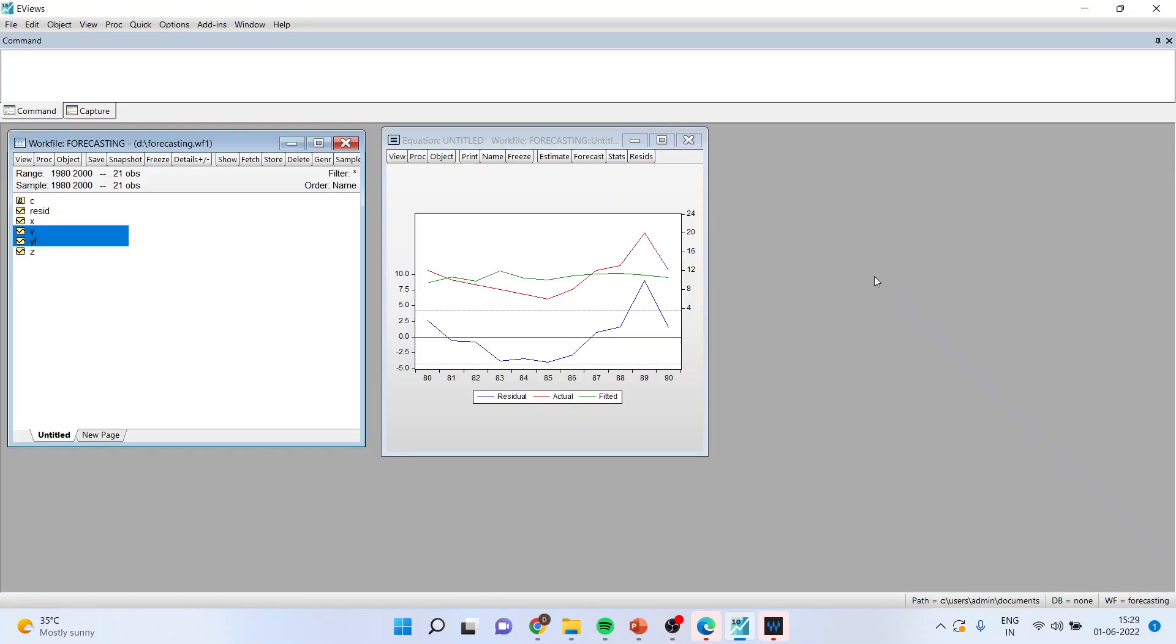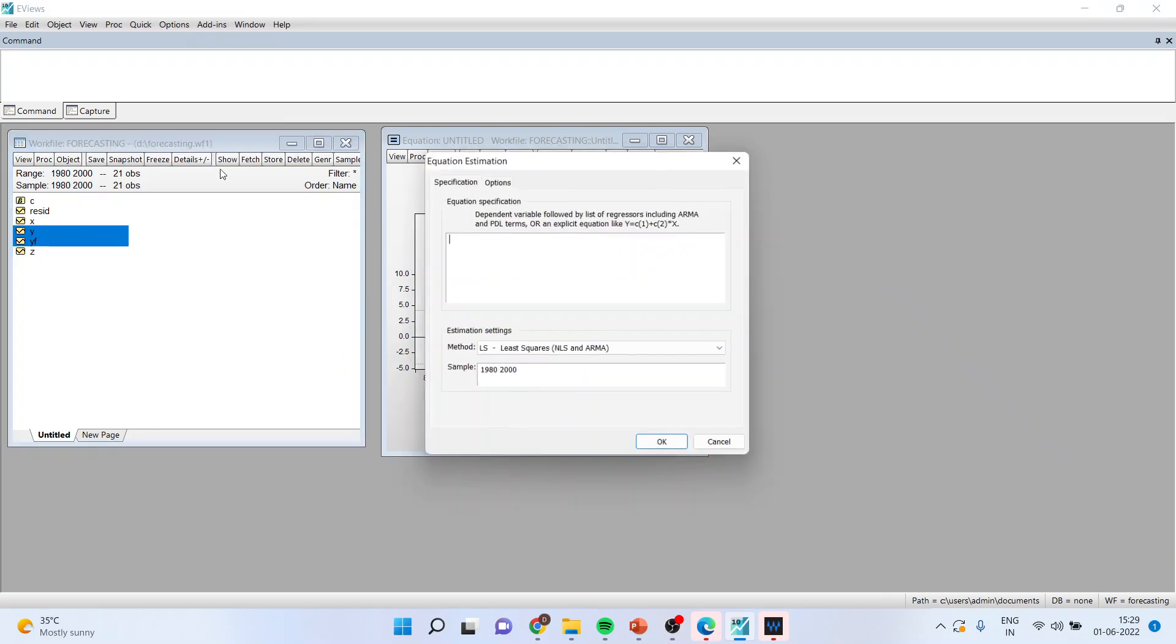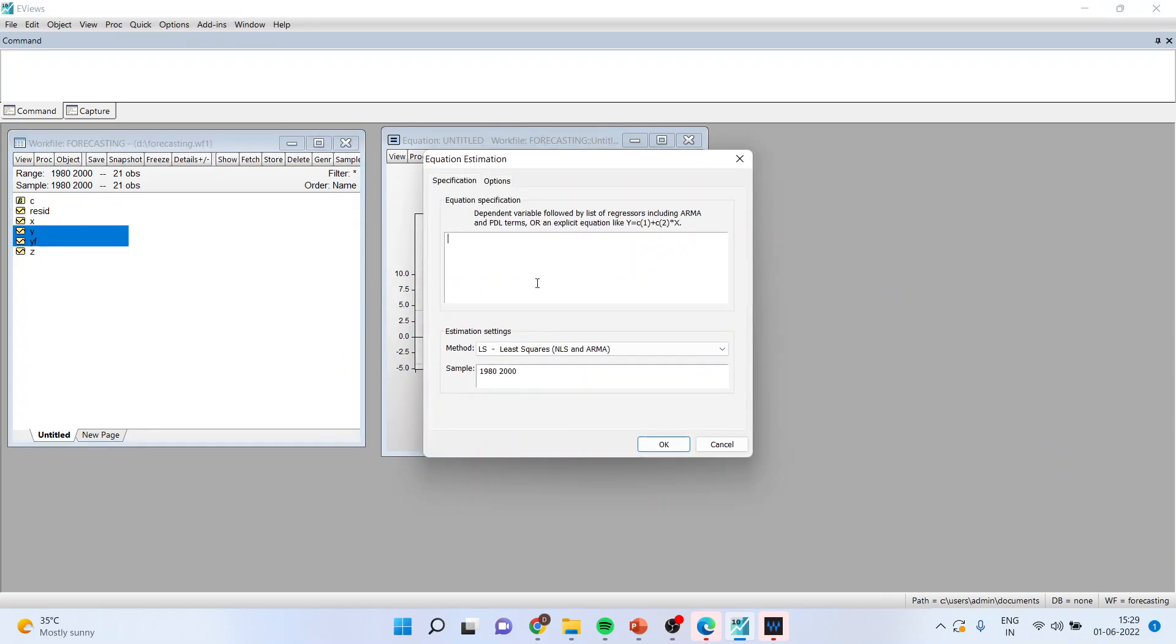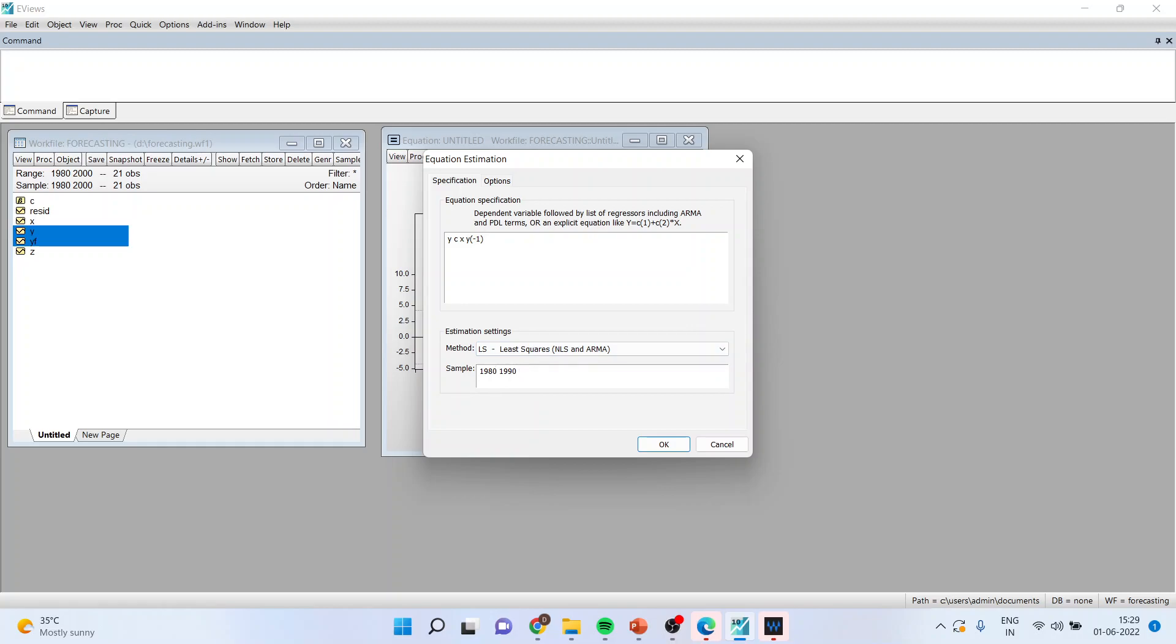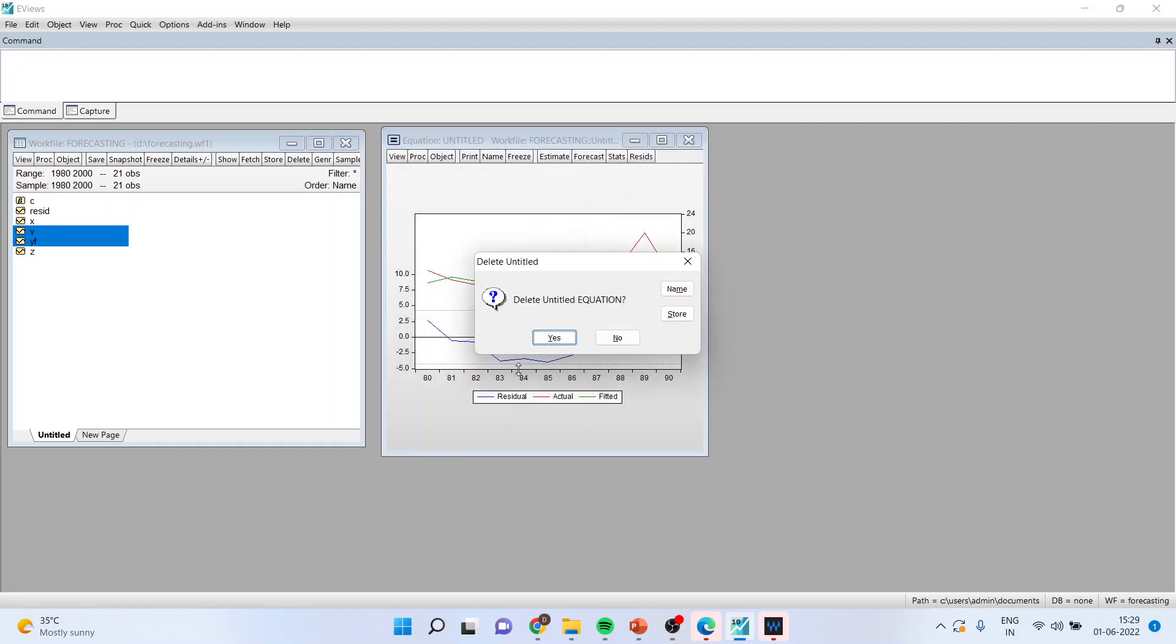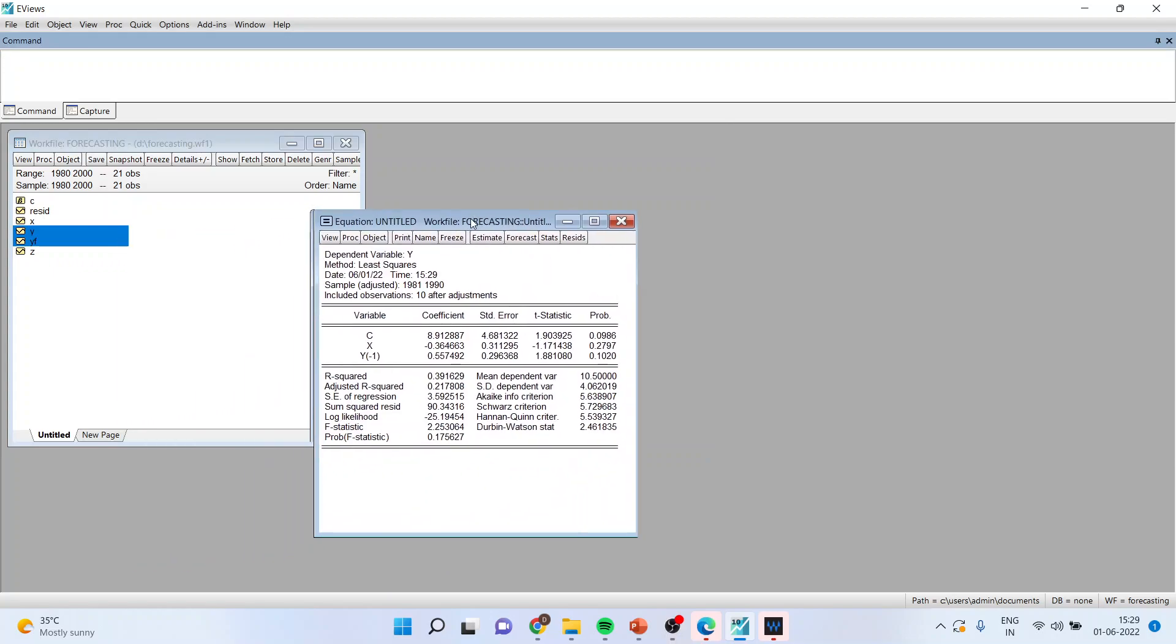Now how to carry out the dynamic forecasting. For that I'll go in quick estimate and this time I'll write Y, C, X, Y minus 1. So when I include the lag of the dependent variable and make it as an independent variable, I'll have to change the time frame from here. I'll have to make it 1990, enter, and you've got the equation.